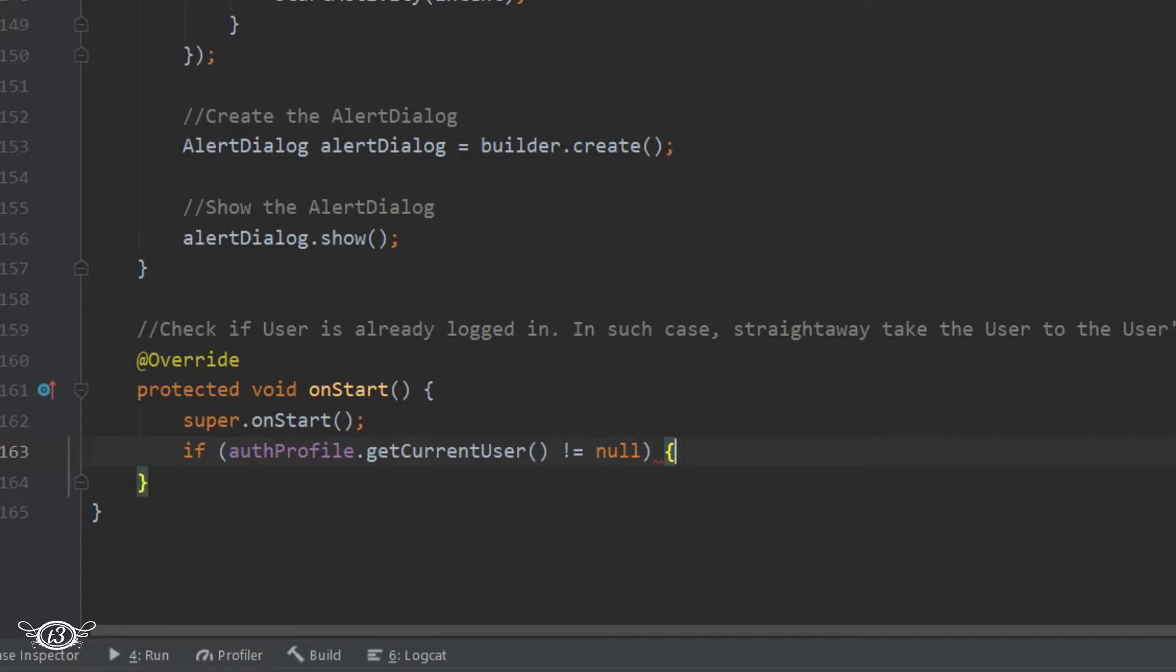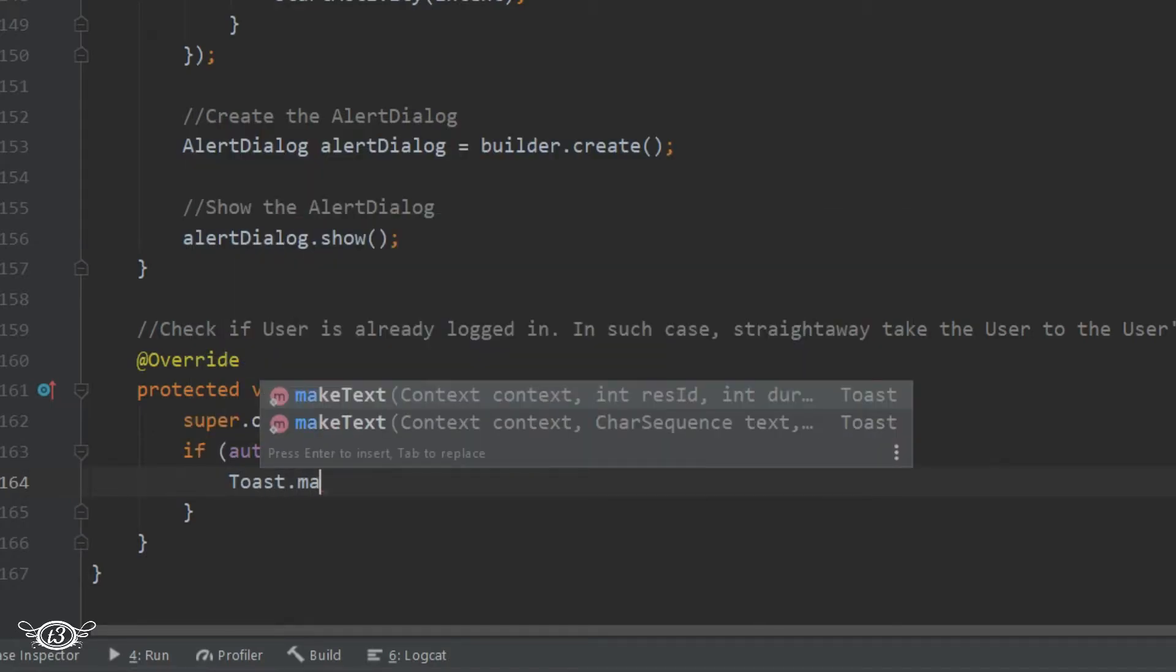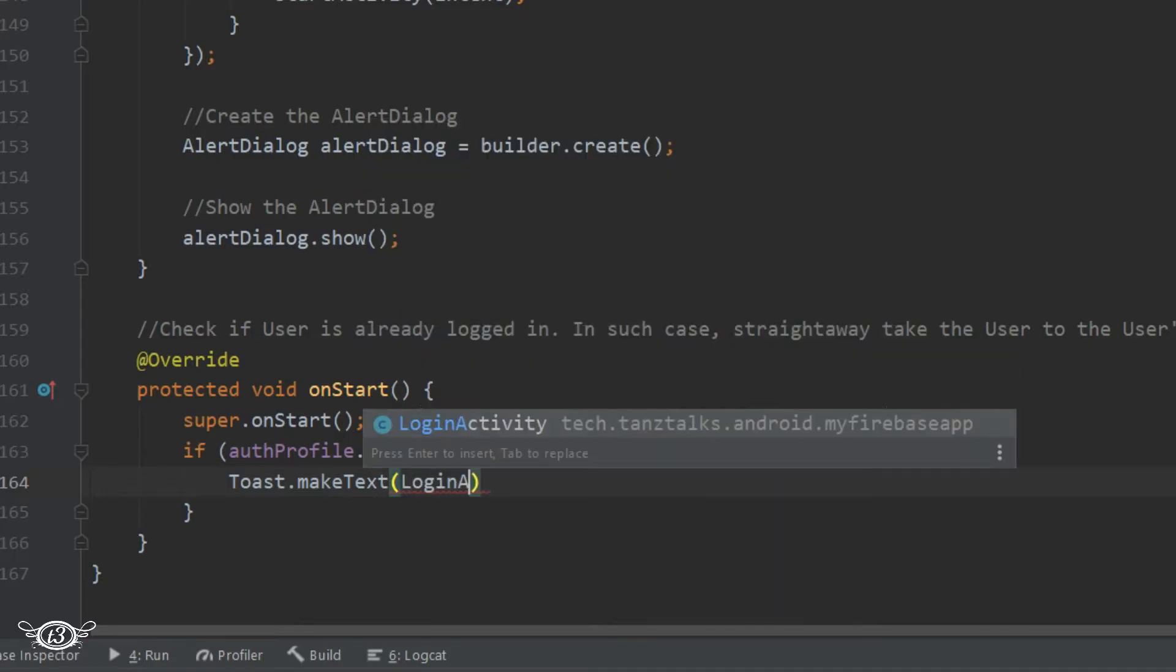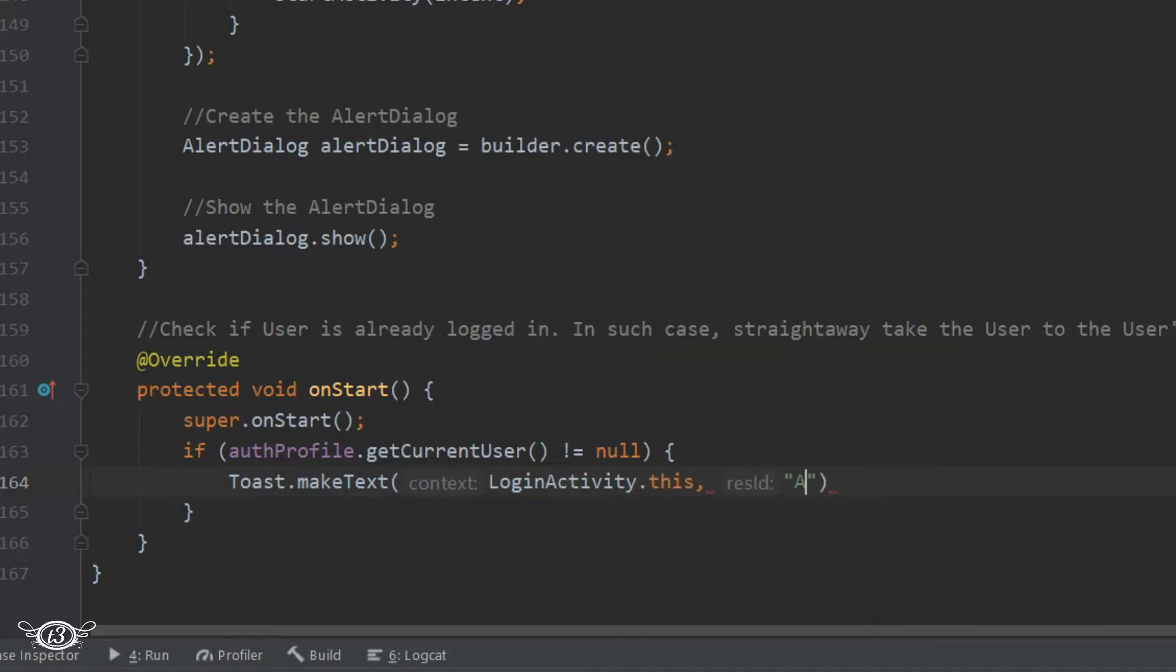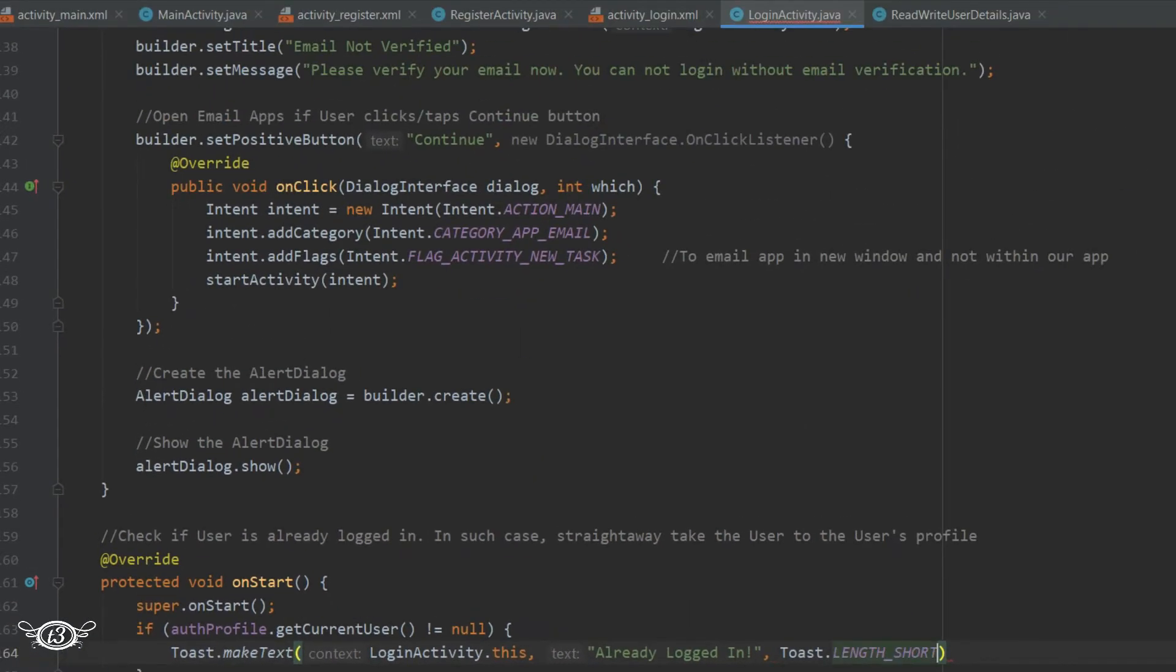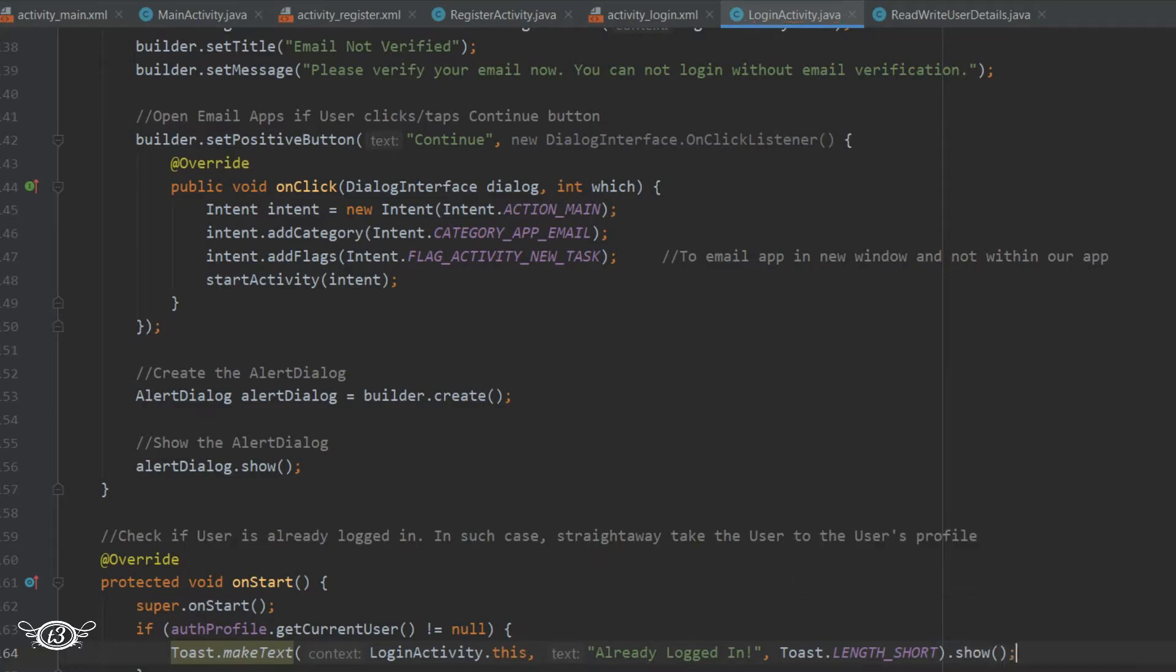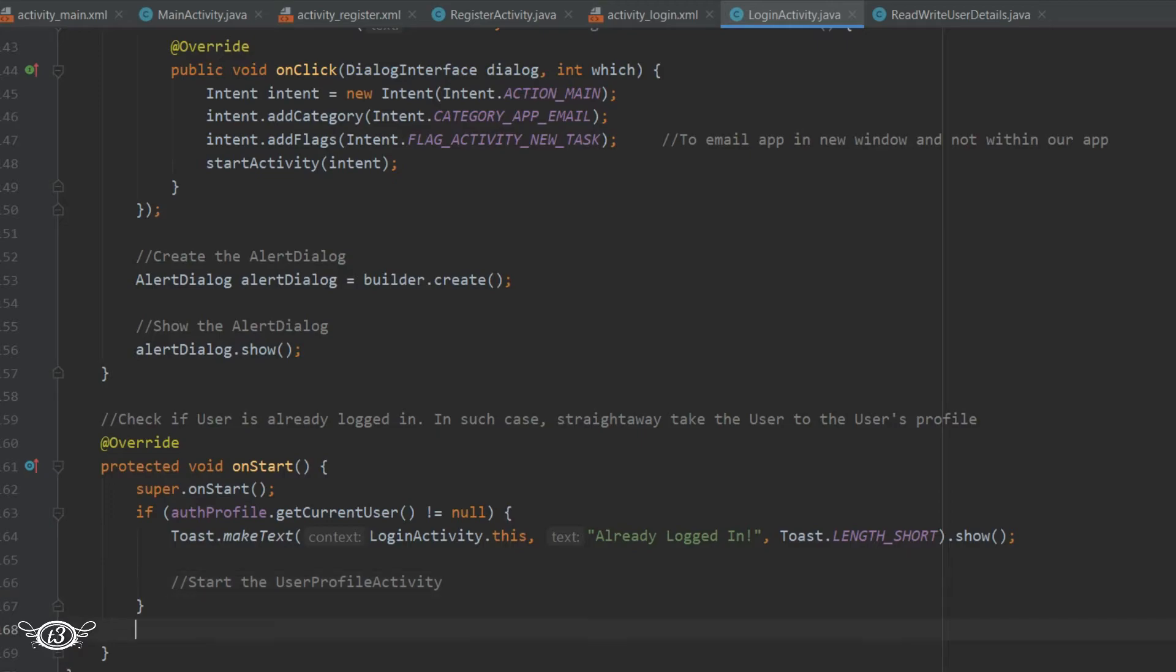In that case, we can directly show a Toast message: 'You are already logged in', and then start the UserProfileActivity. Since we haven't created the UserProfileActivity yet, we'll leave a comment there for now. In the else part, we can say 'You can log in now'.